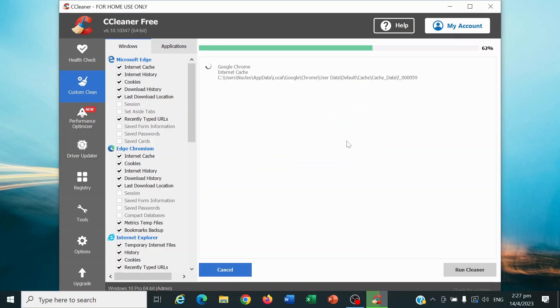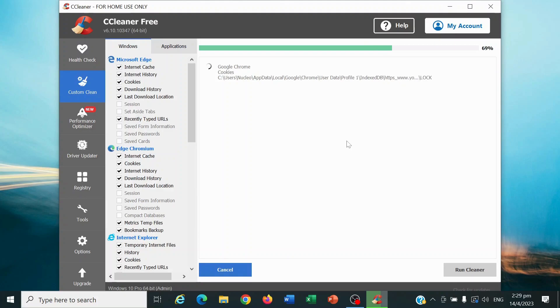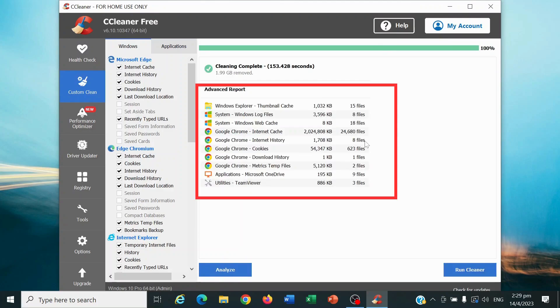After selecting your option, CCleaner will begin to clear your PC cache. Once the cache clearing process is completed, CCleaner will display an advanced report that provides details on the specific cache that was cleared, giving you information on the types of files and data that were removed from your computer.